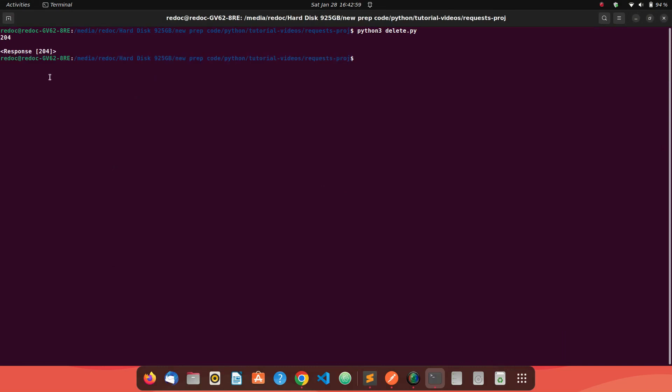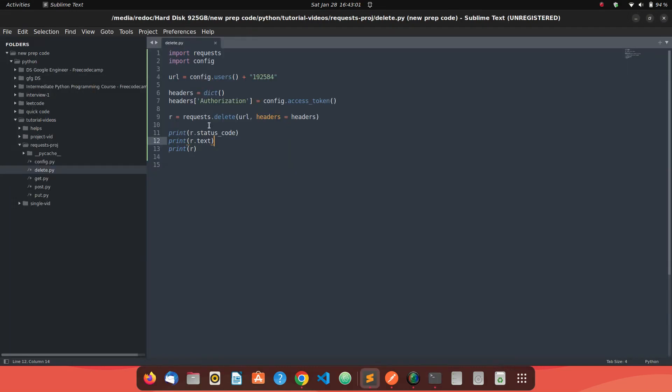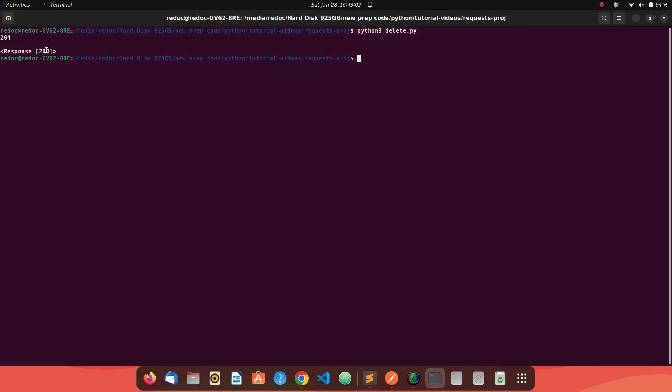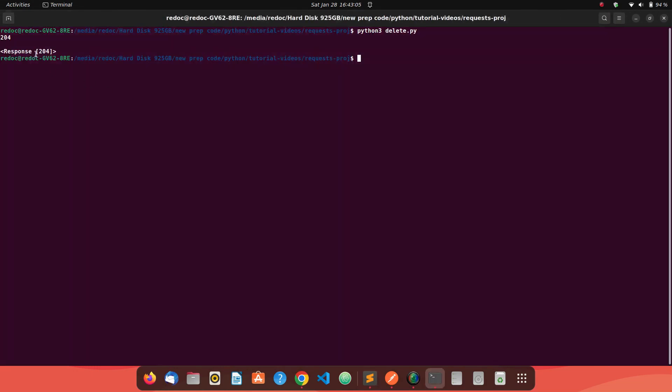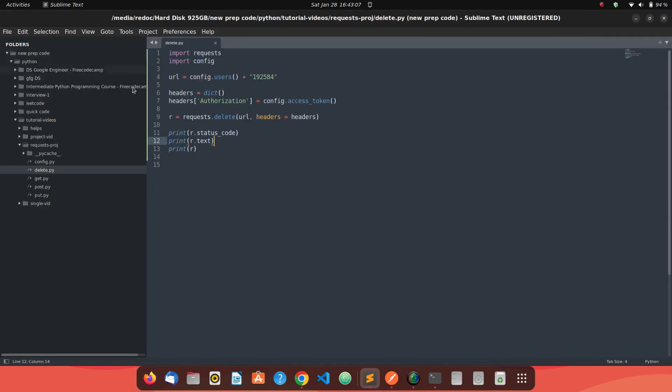We have got 204 as the status code, empty text, and a response which is saying response 204. So looks like we have deleted the resource.